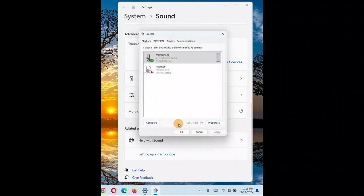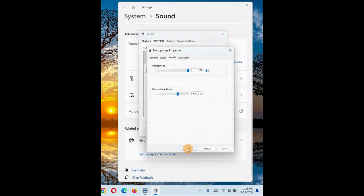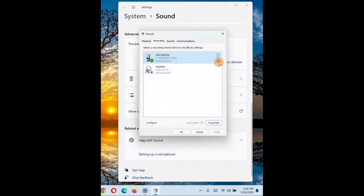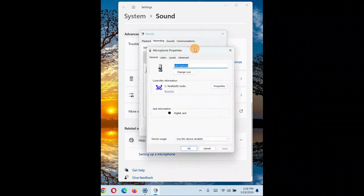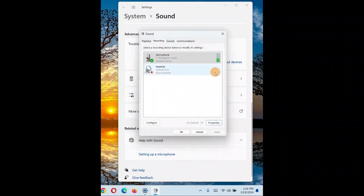Let me show you the demonstration. At 10 dB boost, when I speak you can see just one green level bar fluctuating. After increasing to 20 dB and clicking OK, when I speak you see two to three level bars fluctuating. Then increasing to 30 dB, when I speak the bar goes up to 100 percent — the microphone volume is now much higher.